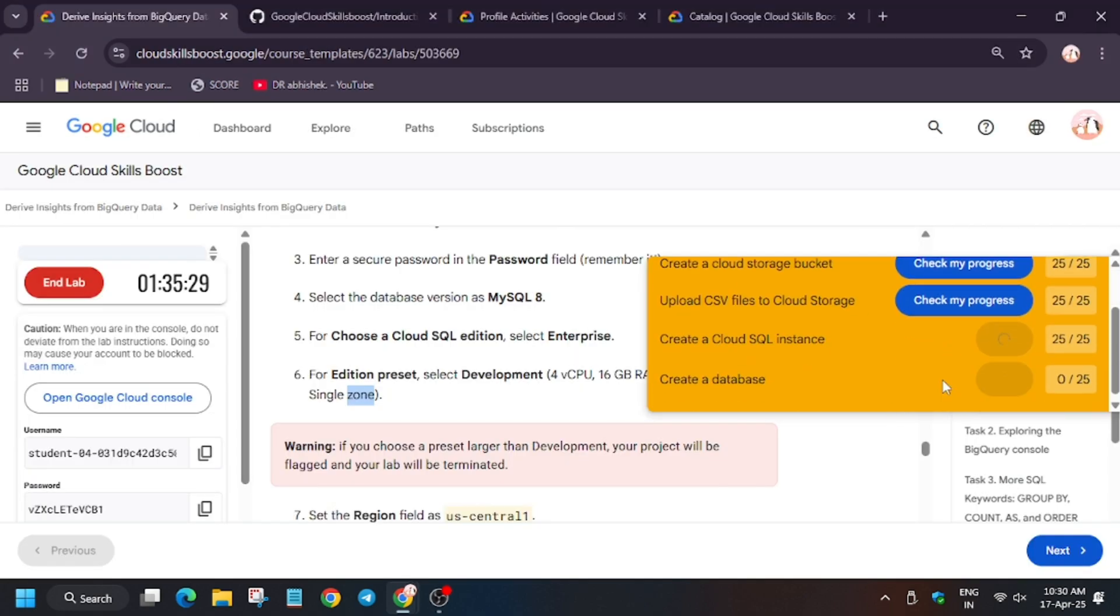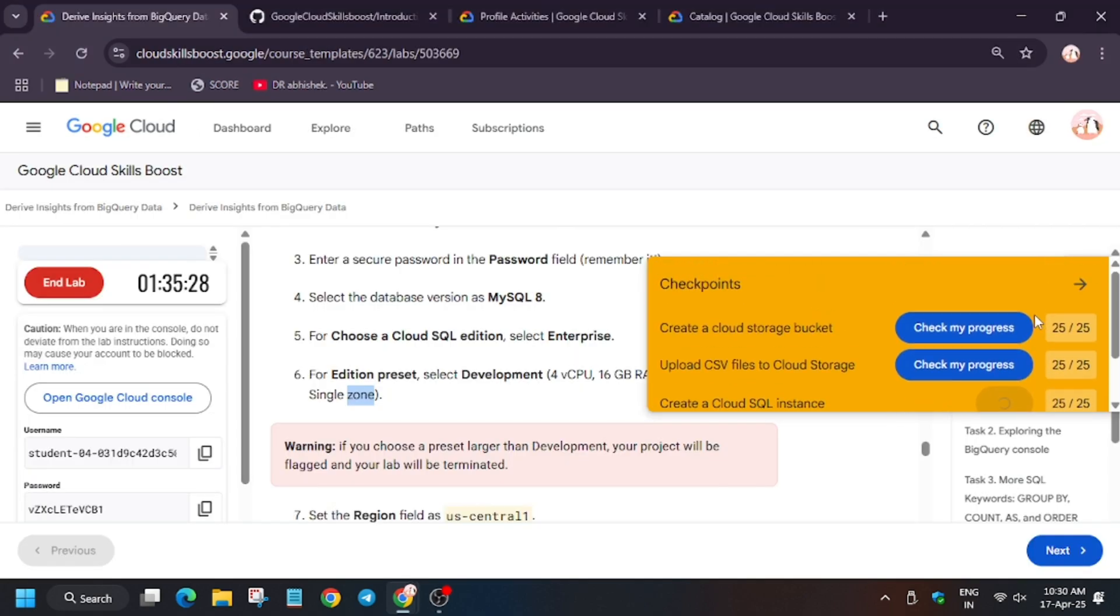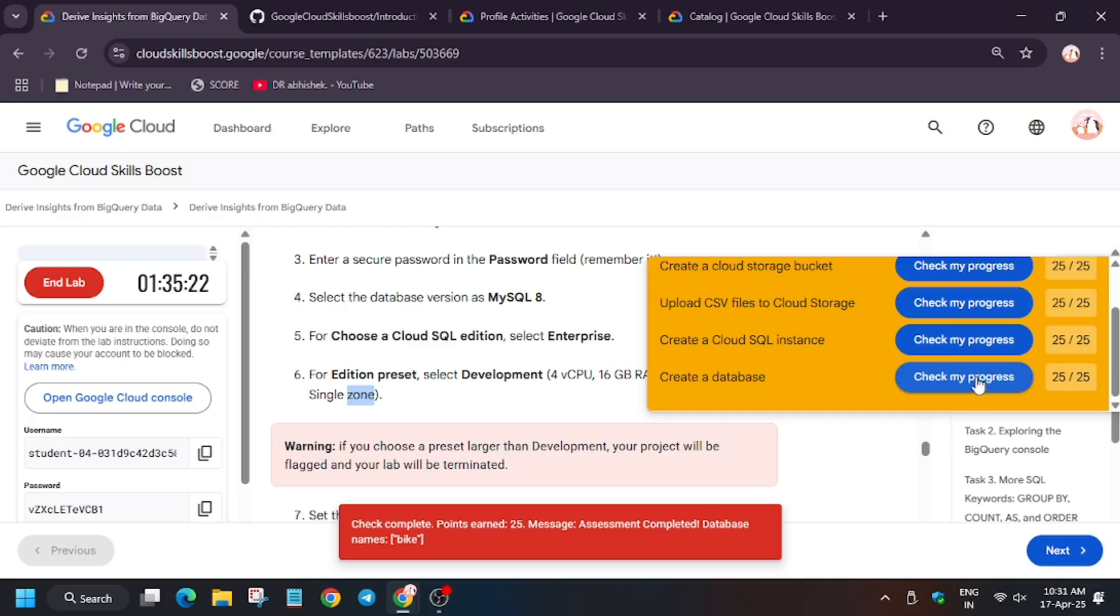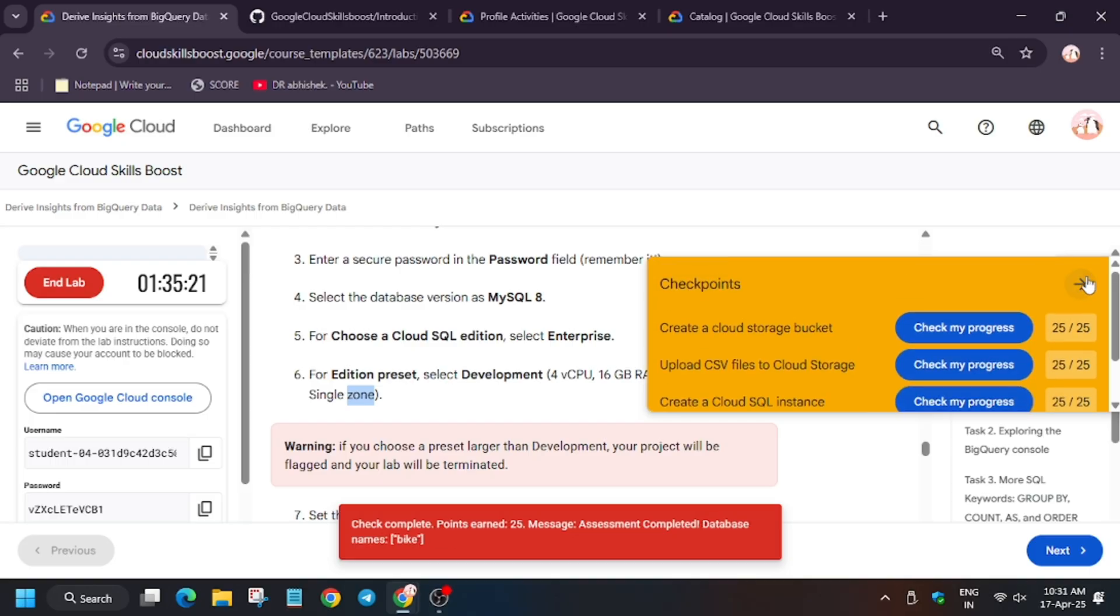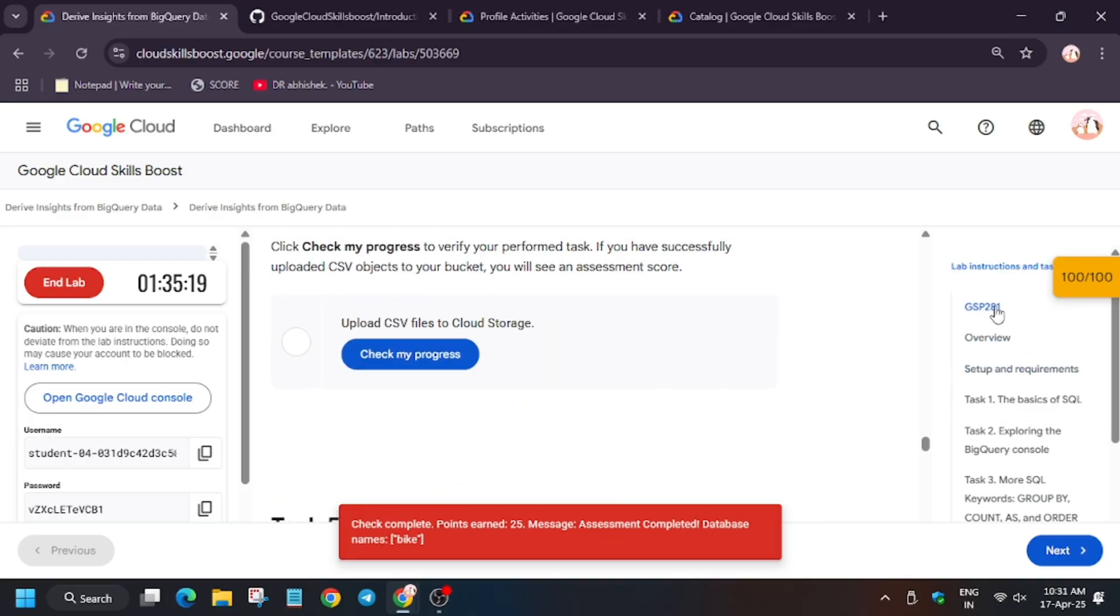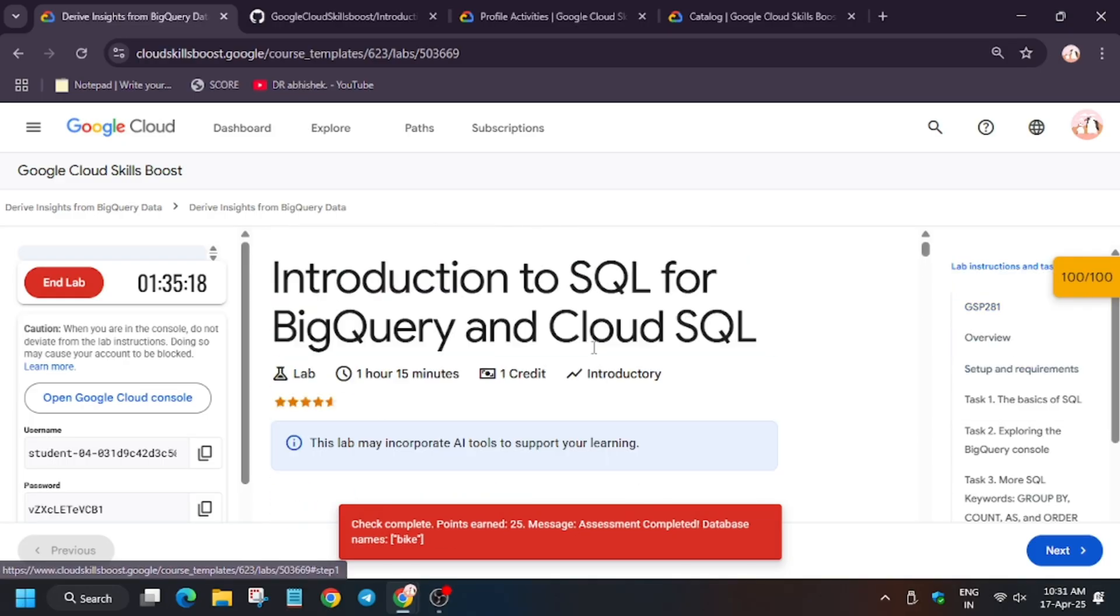So finally, as you can see, wait a minute, we got full score. That means we are done with the lab. Thank you guys, have a great day.